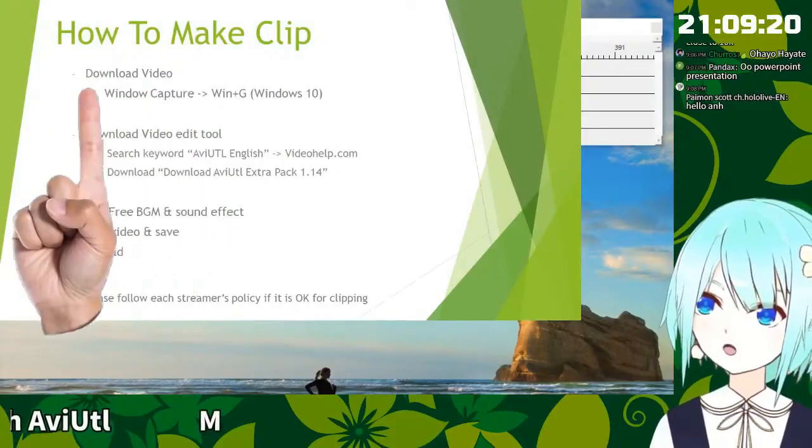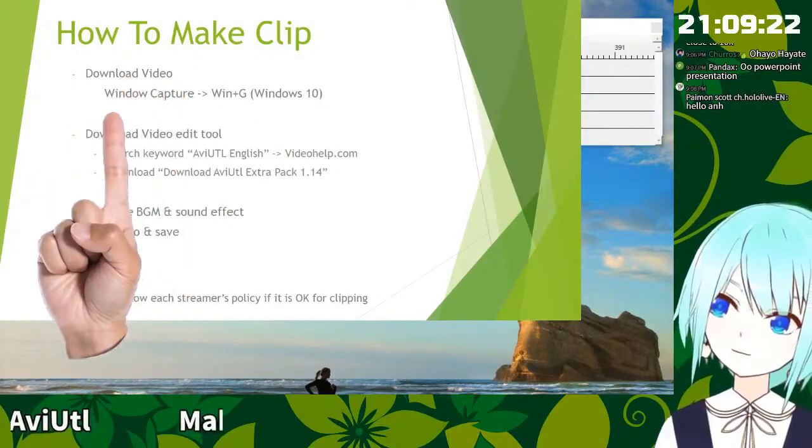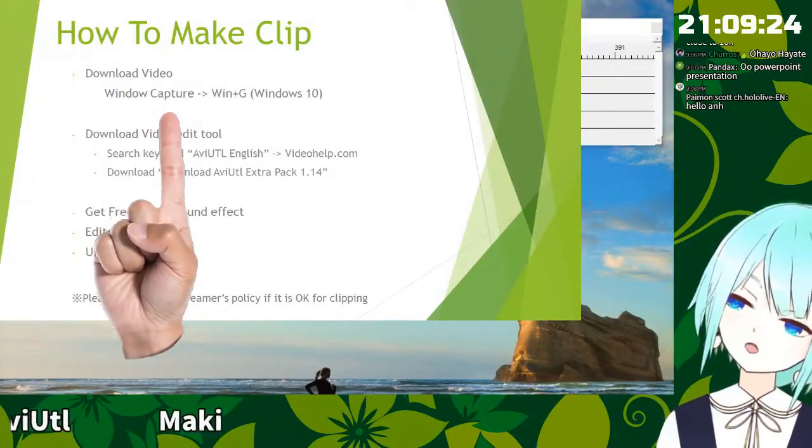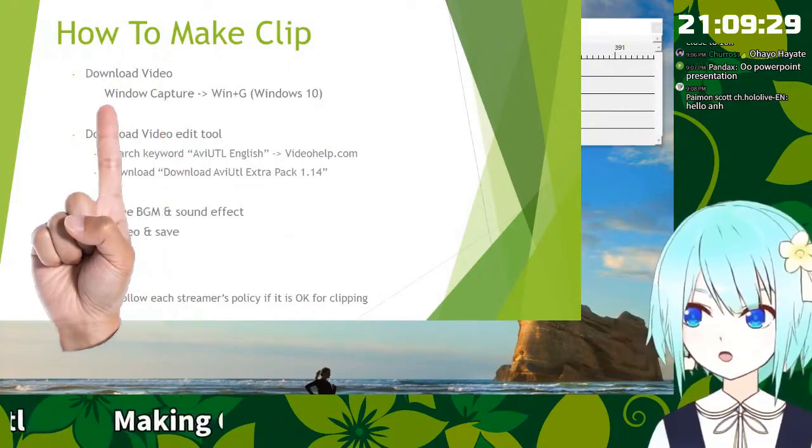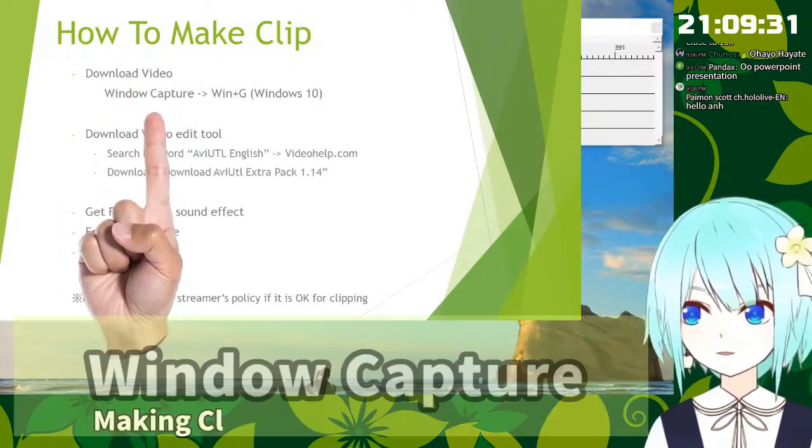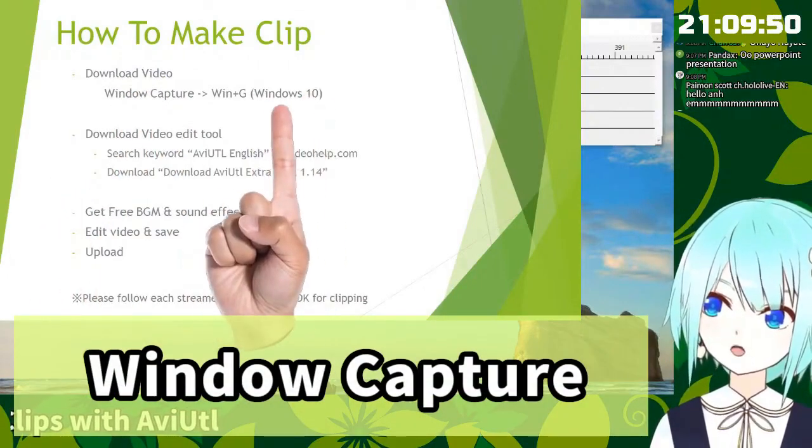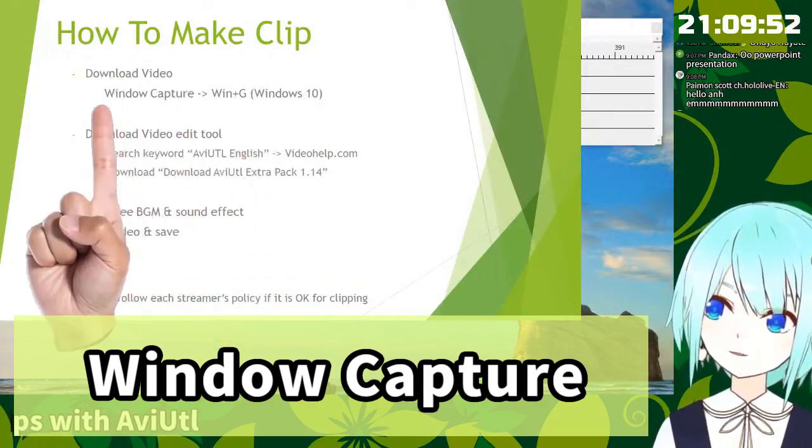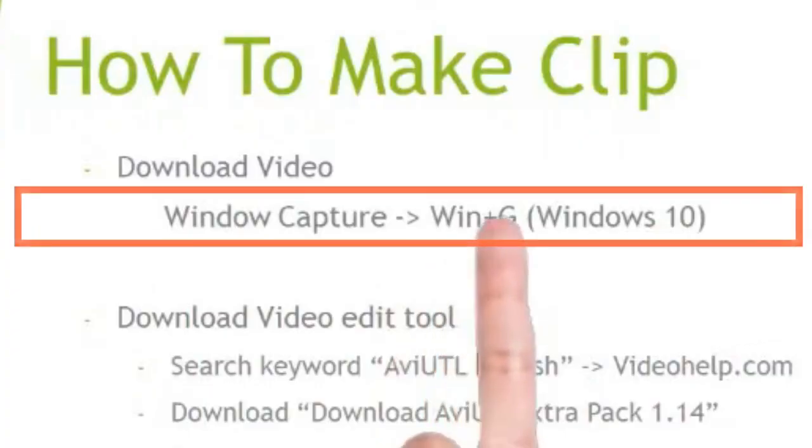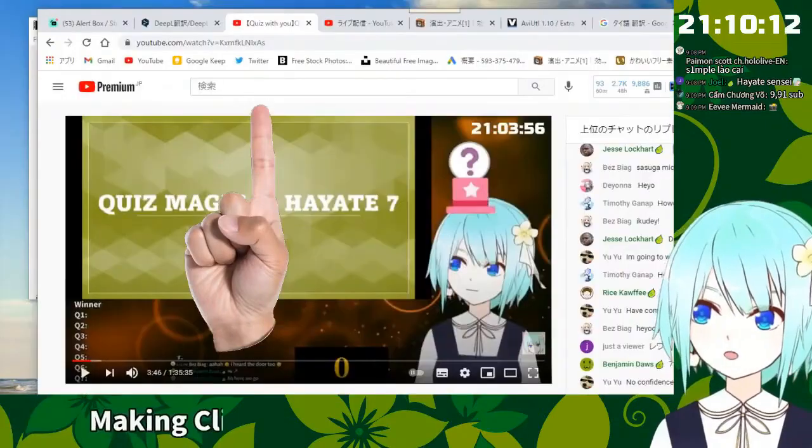You have to download your favorite VTuber clipping. So there are some ways to get the video. One of that is window capture. If you are using Windows 10, you can use Windows Capture with Windows key plus G. Let's capture!